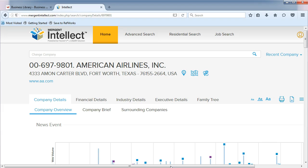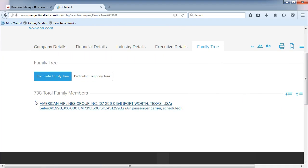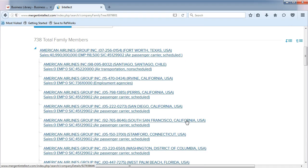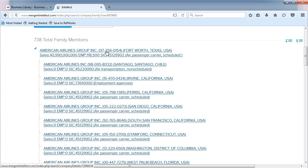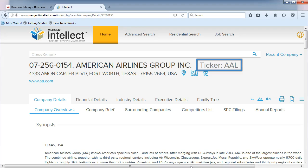If this happens, you can easily find the parent company by clicking on Family Tree. Remember that expanding the blue arrow will show you all the subsidiaries that belong to the company. Then click on the top or parent company's name, which happens to be American Airlines Group, Inc. Now we can see the ticker symbol AAL.